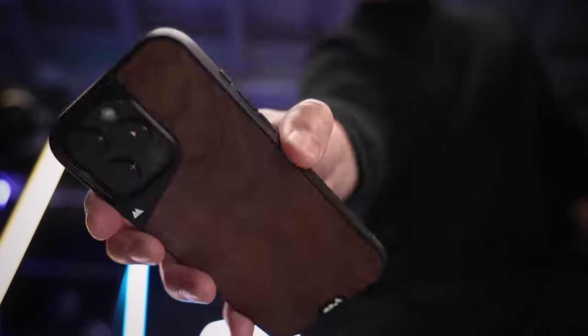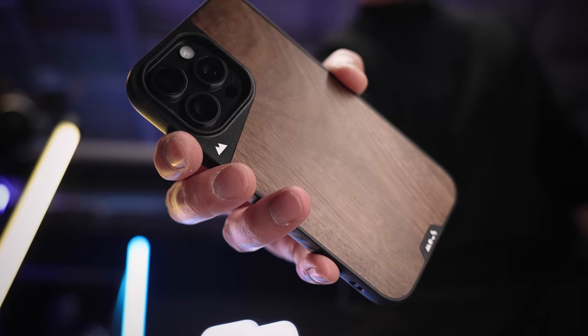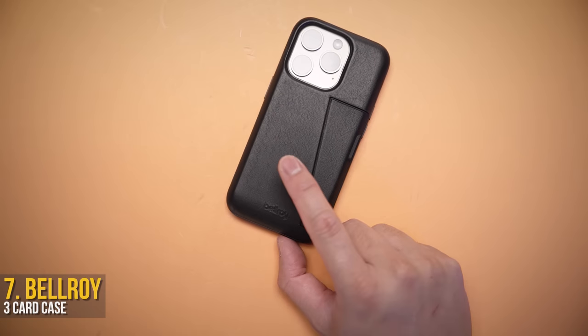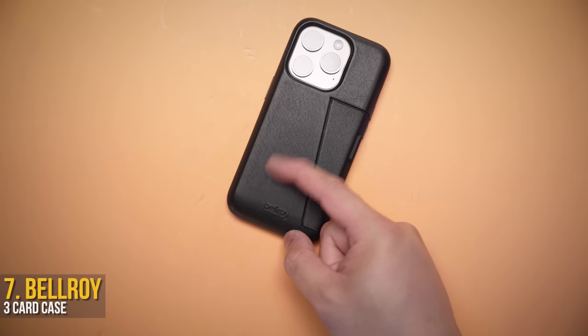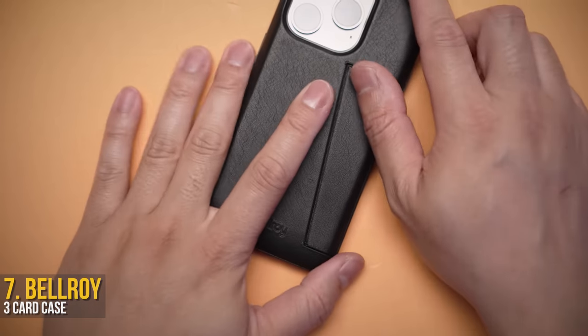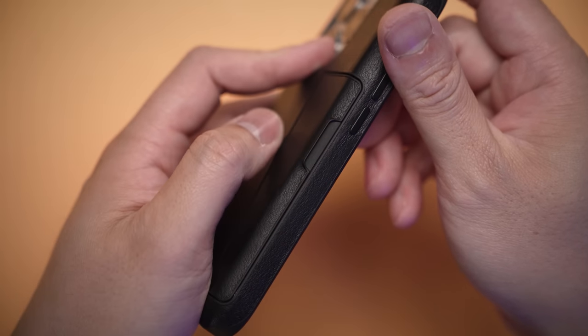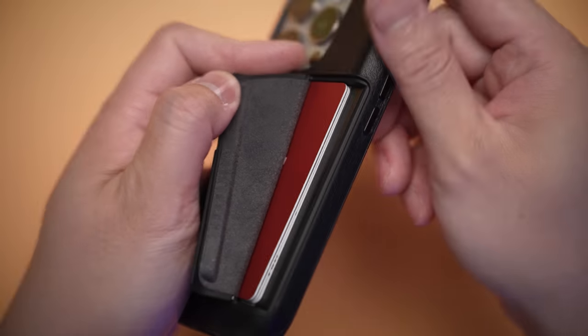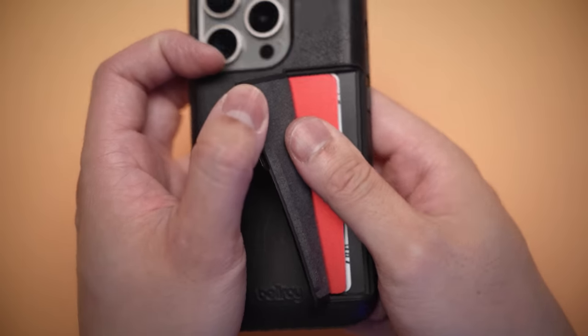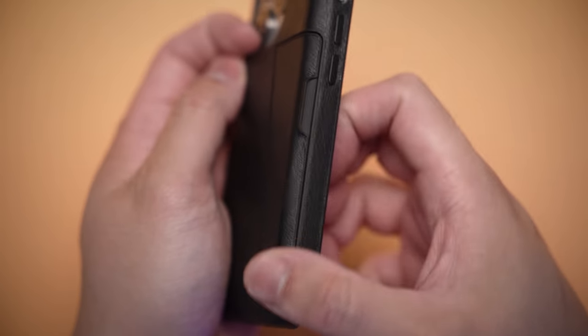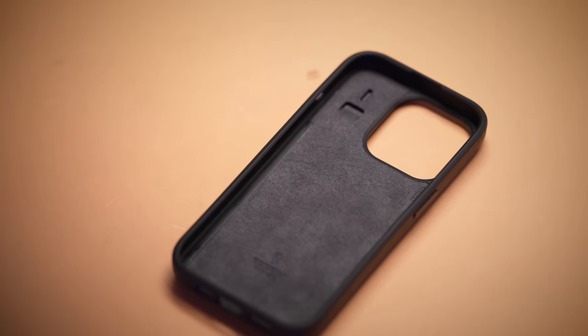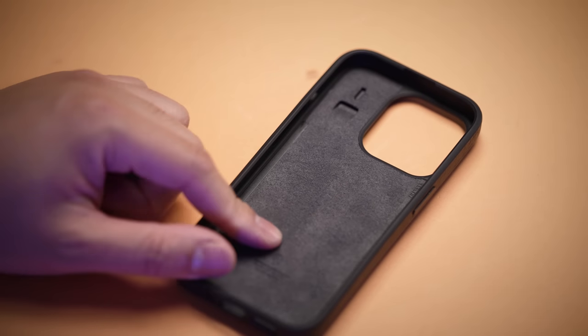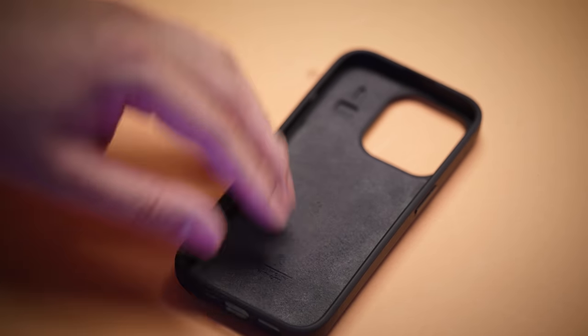It's hard to find a wallet case that doesn't scream "I'm holding all your life savings inside," hence why Bellroy's Three Card series is my go-to option. Because the mechanism to reveal the cards is based on magnets, giving it a cleaner, minimal look while completely hiding your debit card with $11 and change left over.